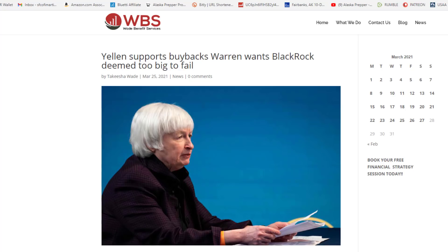So whenever you hear too big to fail, it just means that if an institution that is large enough fails, they will keep it up. They will keep its head above water with your and my labor. Here it states that Janet Yellen supports buybacks and Warren wants BlackRock deemed as too big to fail.